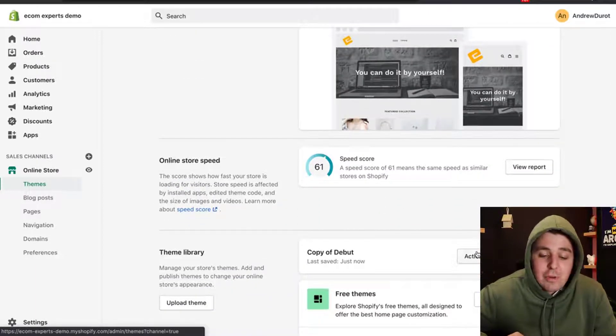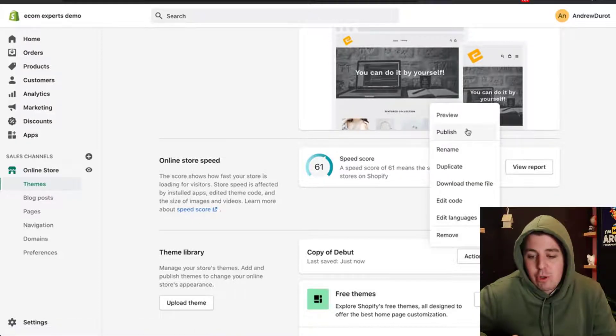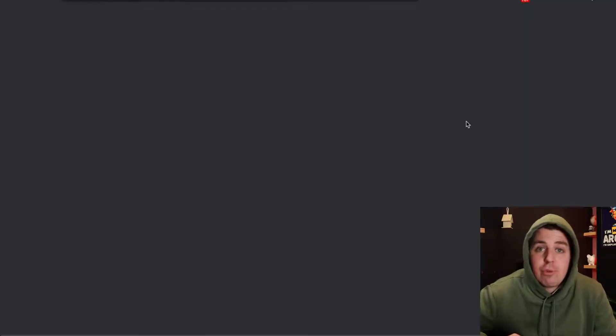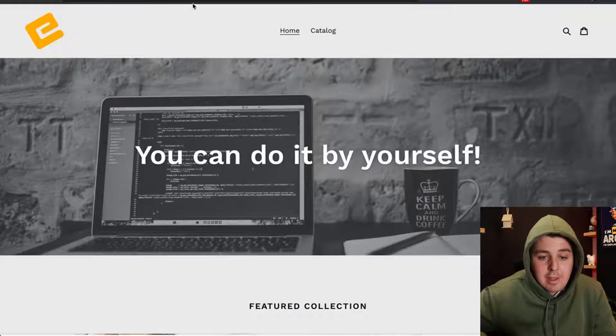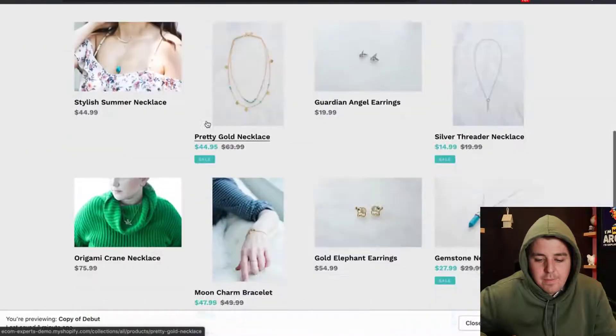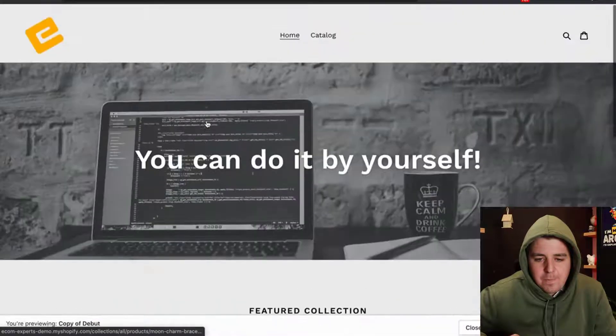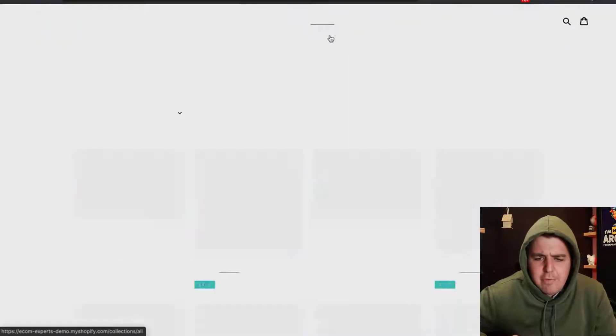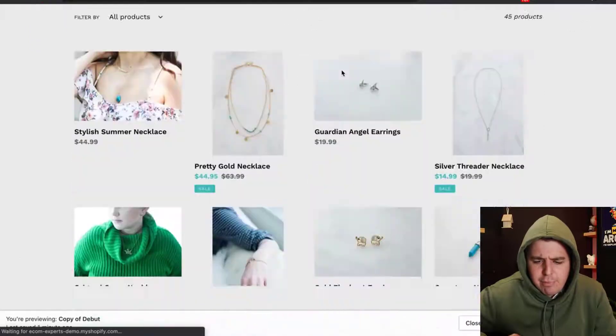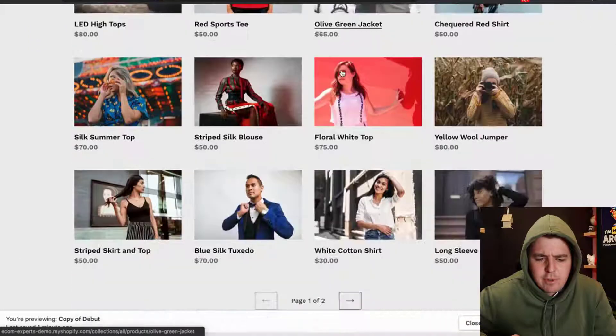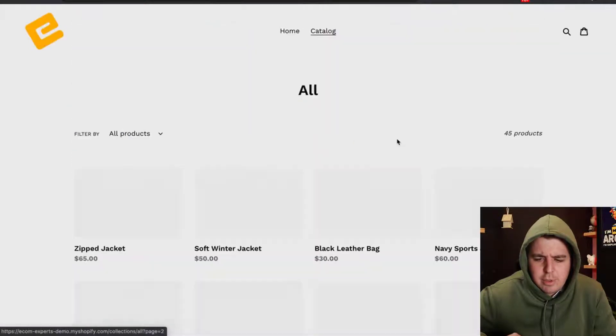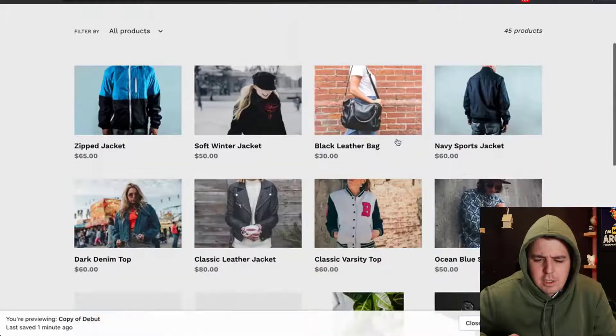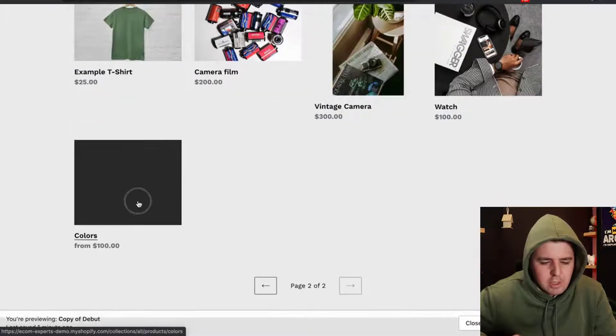We're just going to click right here on actions, and we're going to click on preview to see if it works correctly. Now I have to find my product where I tracked the inventory, which was the color product. Right here, colors.